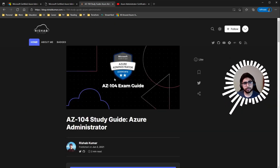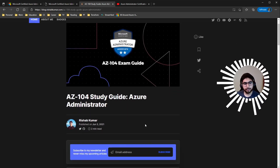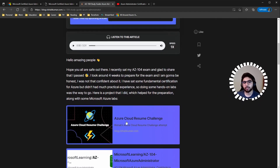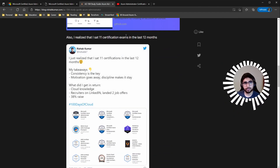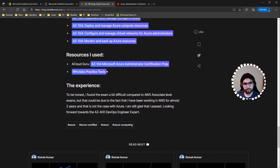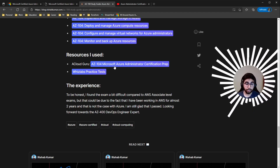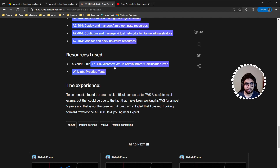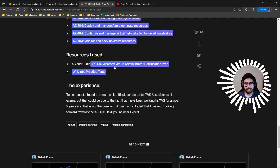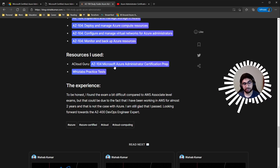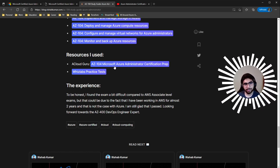I recently published a blog post about my study guide and how to prep for AZ-104, and today's video is basically the video format of that blog. For my preparation material, I used A Cloud Guru, which did a pretty good job — it's not super deep in the concepts, but it's to the point and it helped me pass.